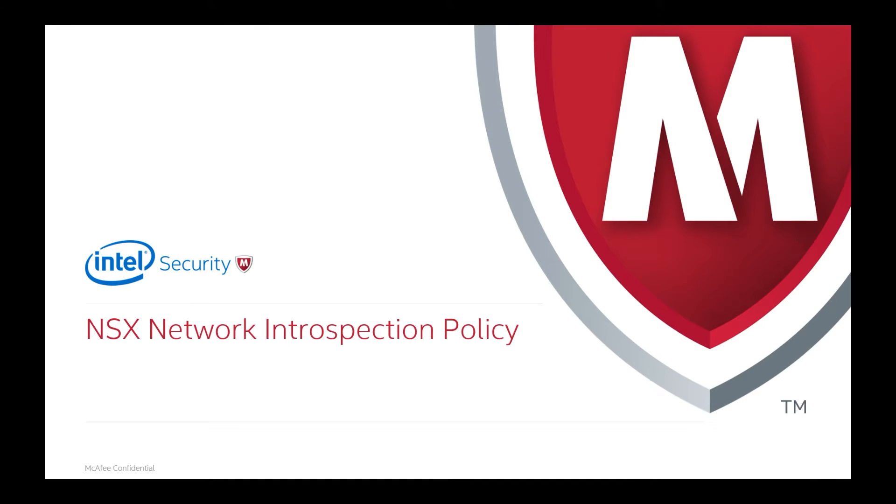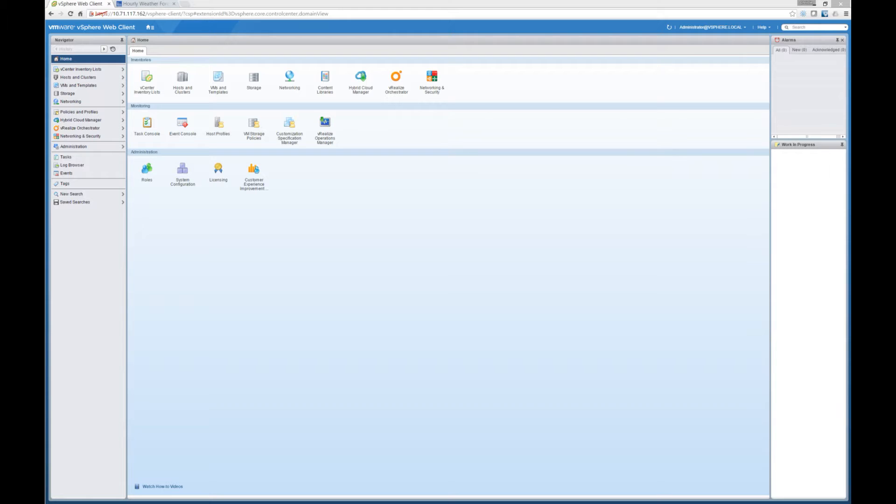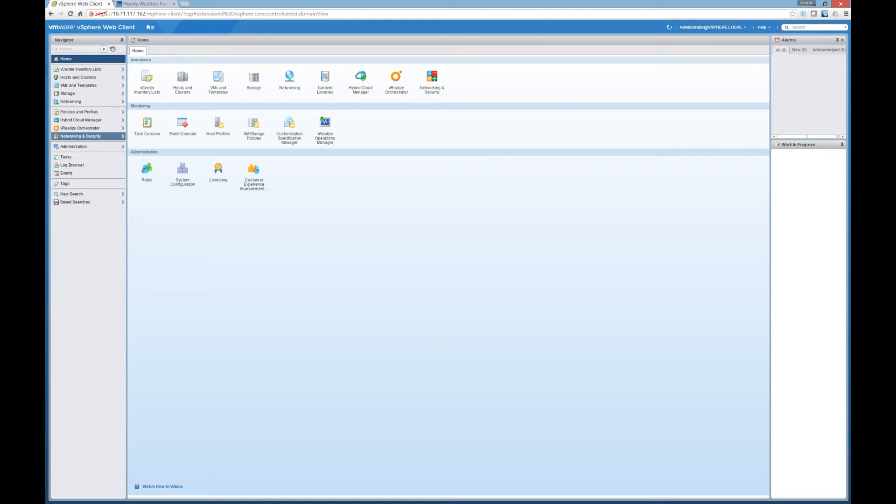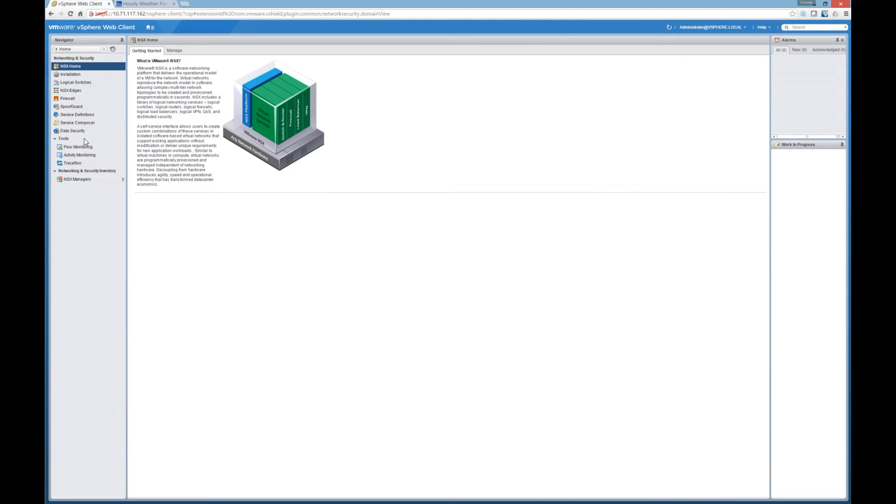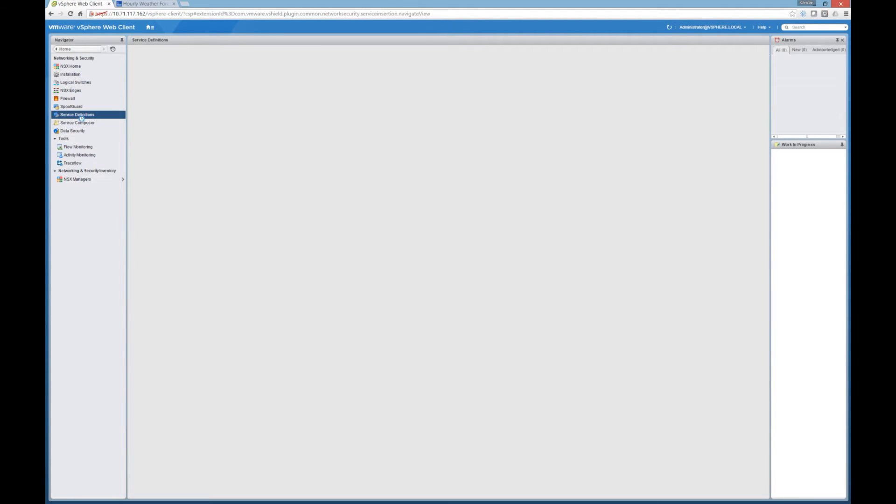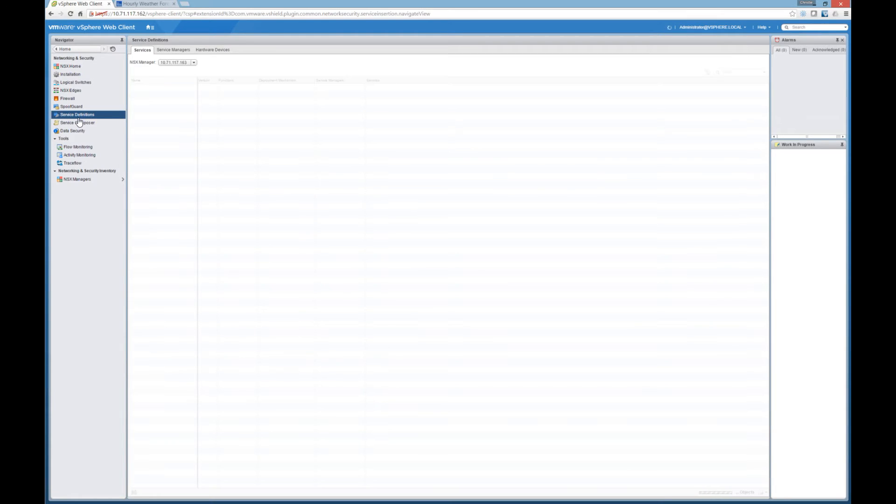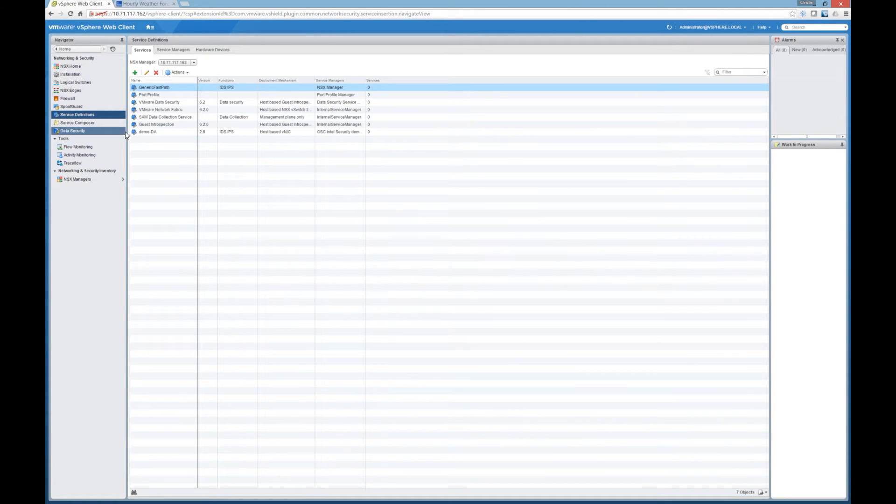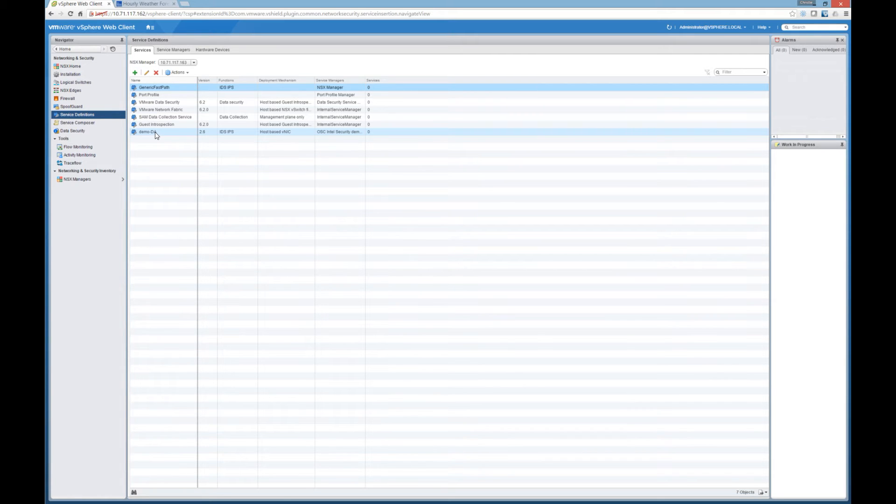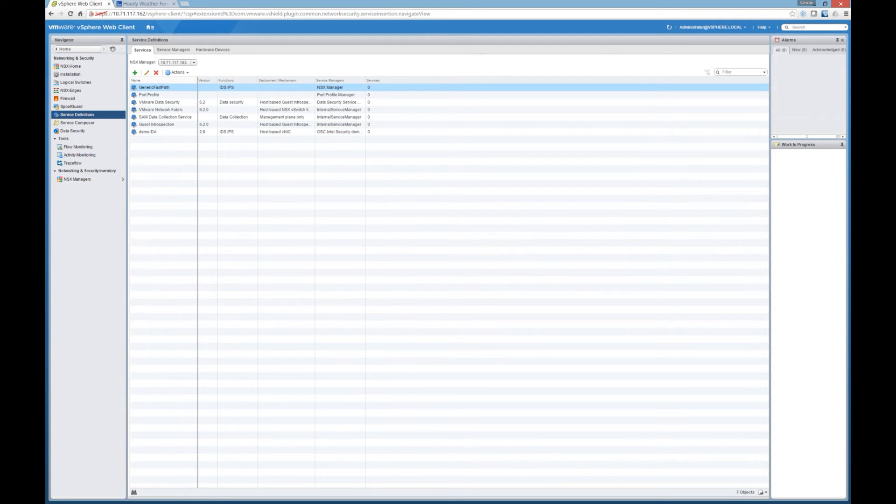Now that we've seen the VMware NSX environment, let's go and look at the NSX network introspection services policies. To explore the policy, we need to get to the service definitions, so networking and security, and to service definitions, and here we can see that the Demo DA policy is here. This is the policy that provides the advanced security inspection required to protect our server. So let's attack the server, then we can go see the events generated and reported to our network security manager. This is the manager of the virtual NSP sensors.